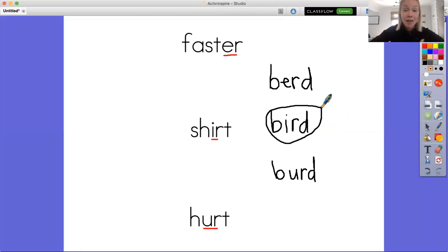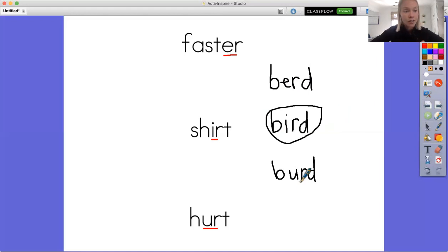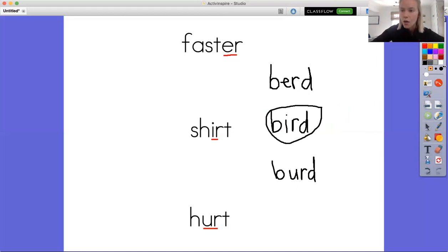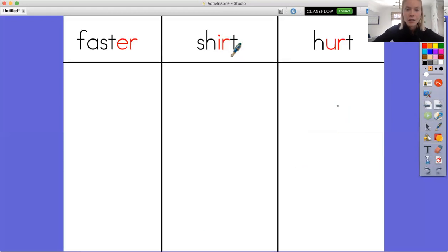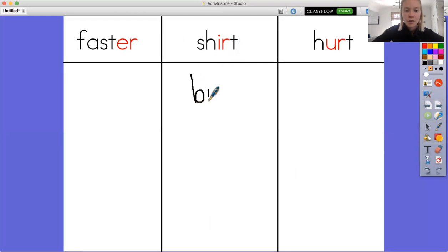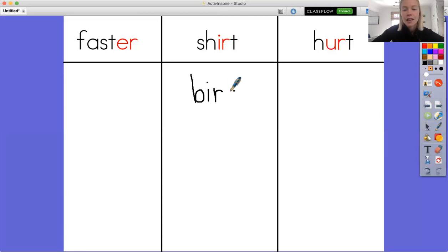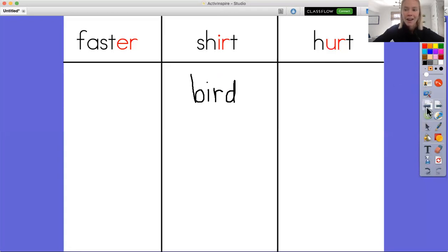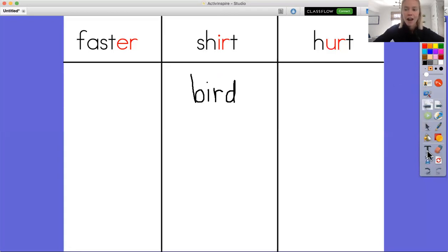So I'm going to flip over to my next page and I'm going to write bird under the word shirt, because we decided that bird makes the sound er with I and R.